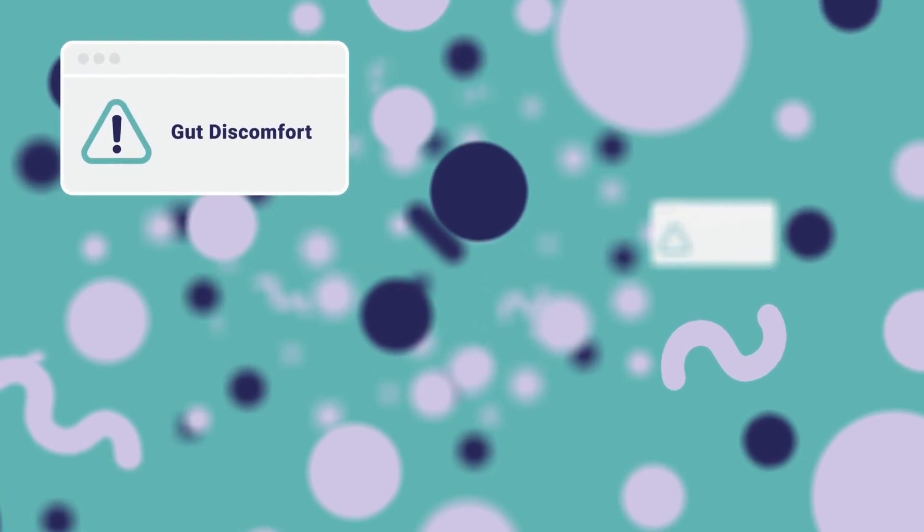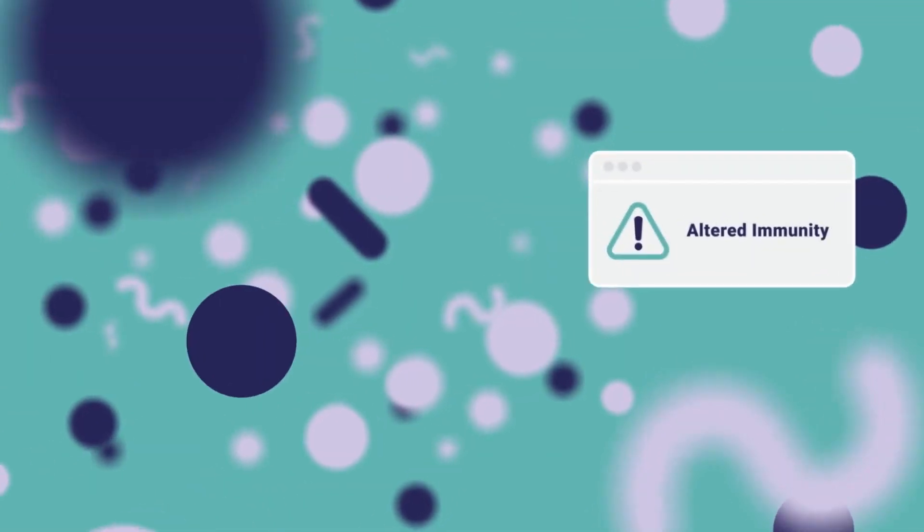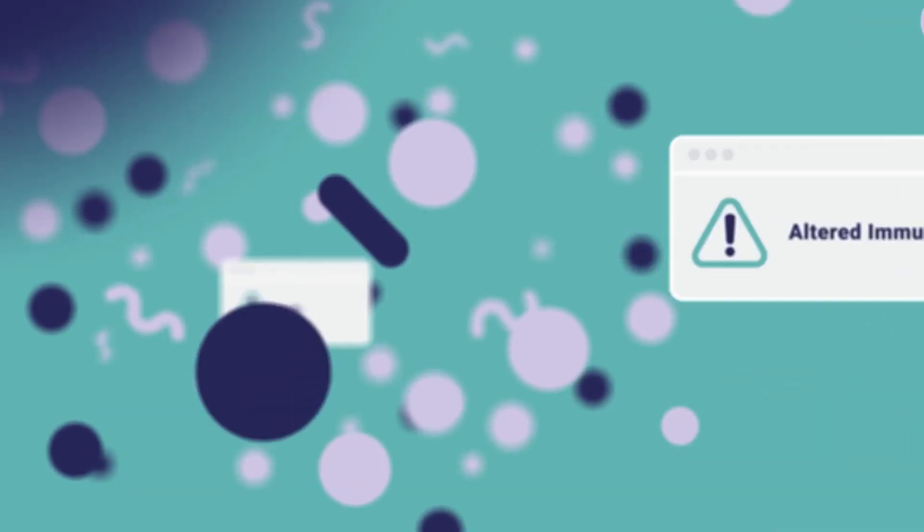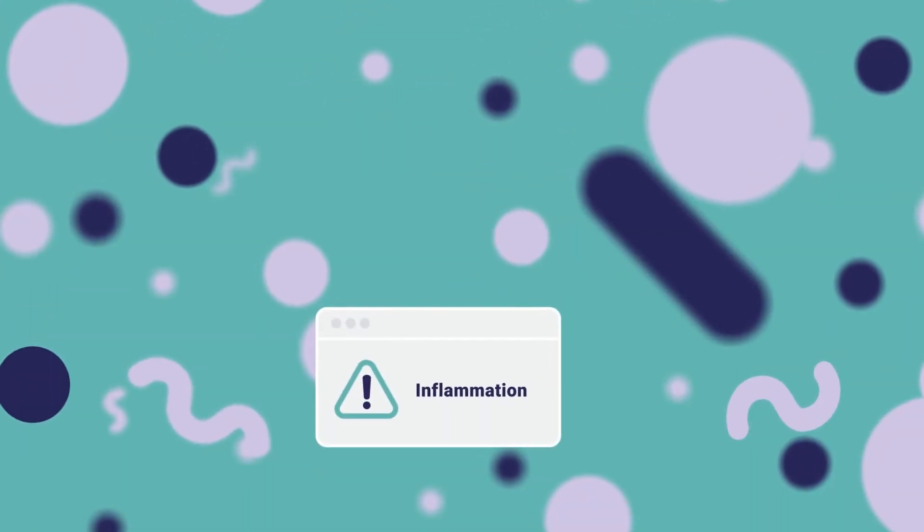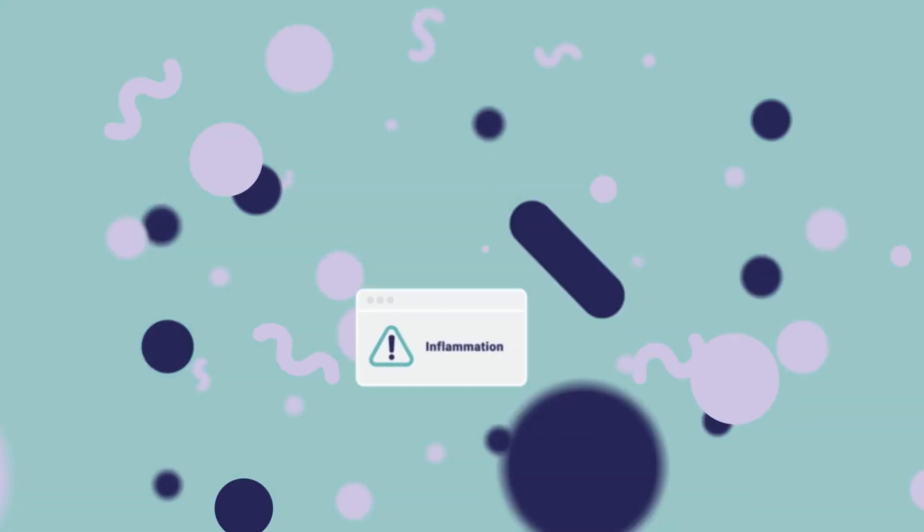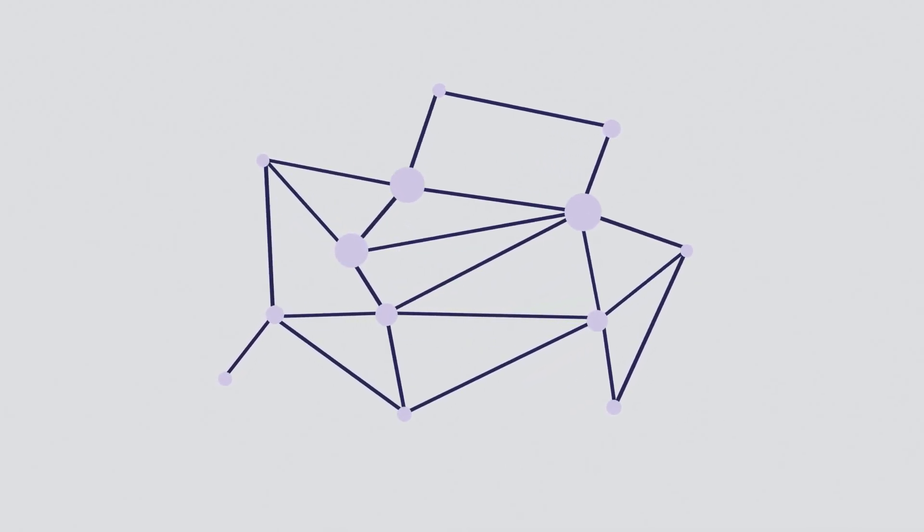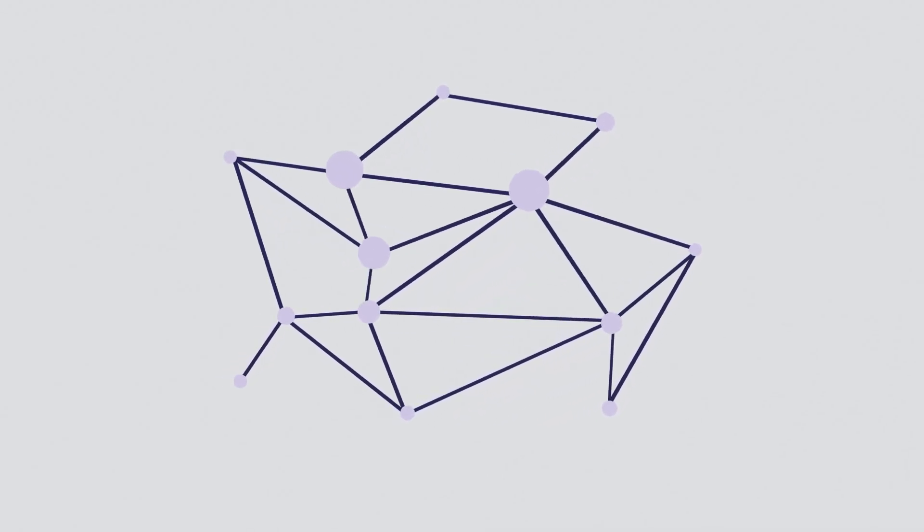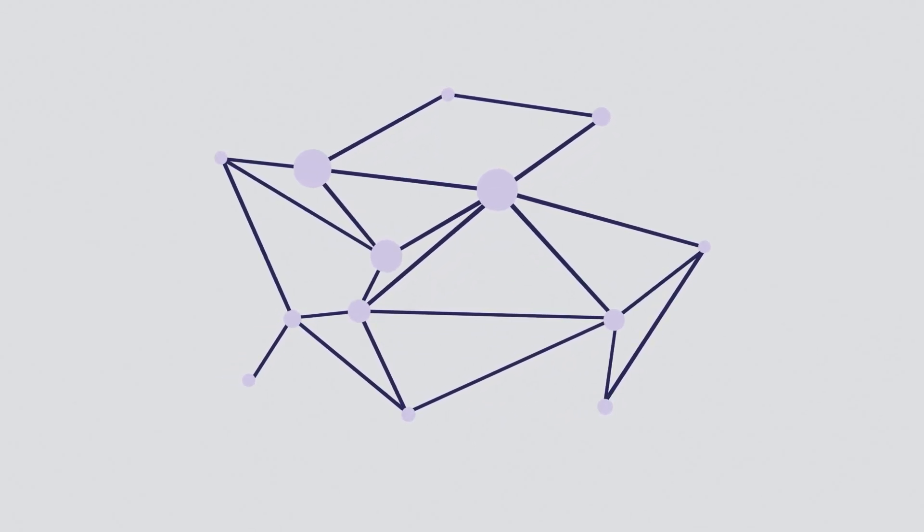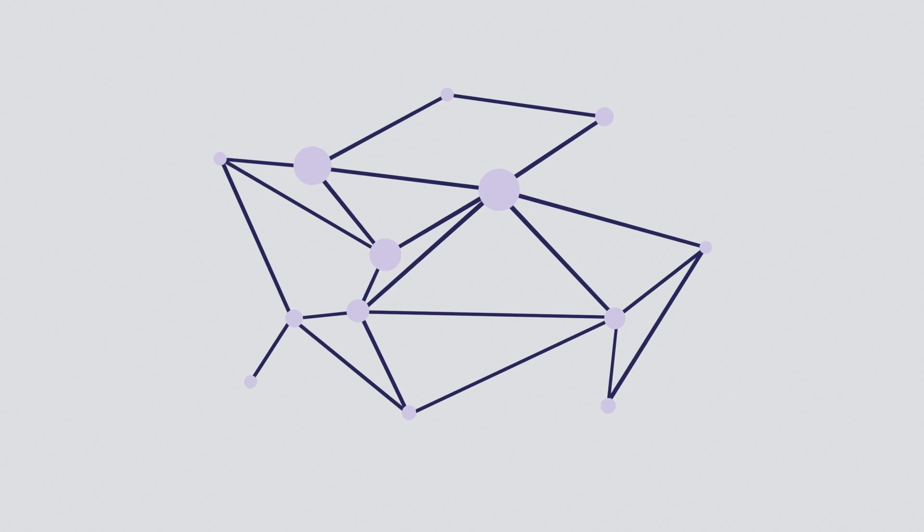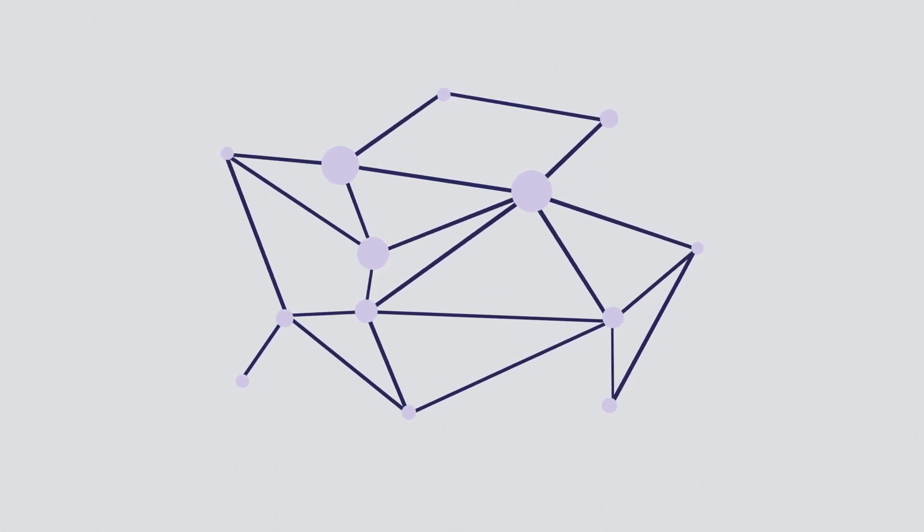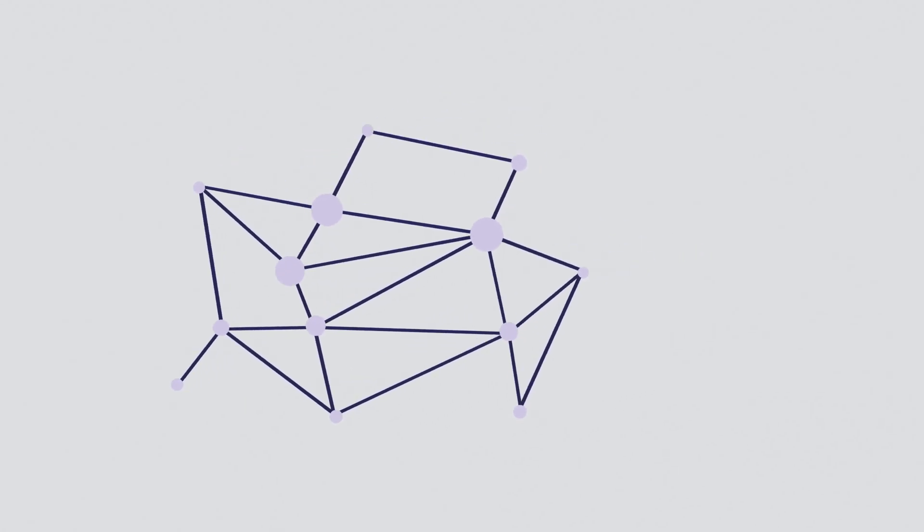Gut discomfort, altered immunity, and inflammation are just some of the concerns that can be linked to an imbalance in your gut bacteria. That's why understanding your unique gut microbiome and how it influences your health could be beneficial.